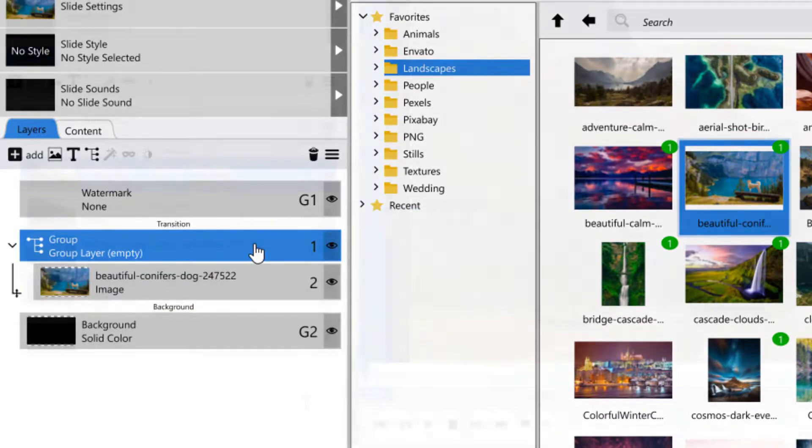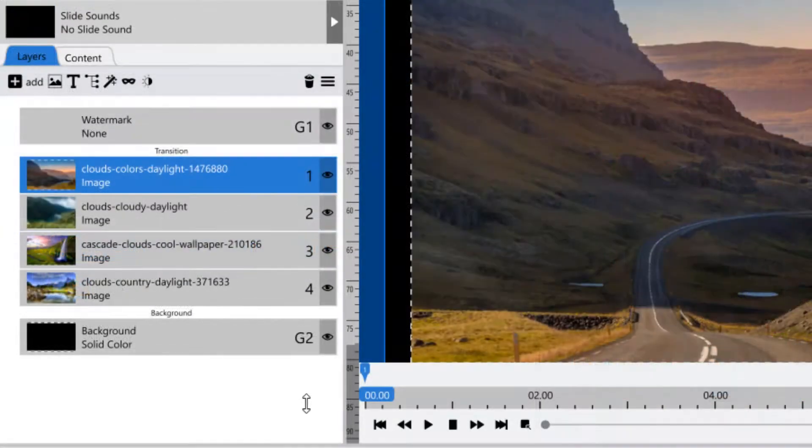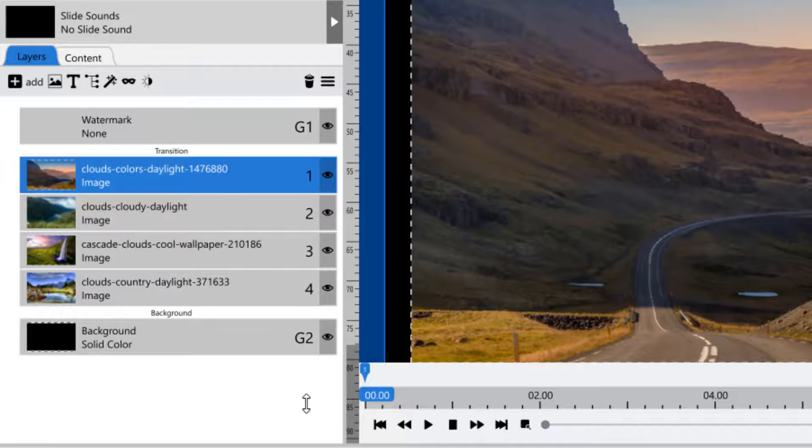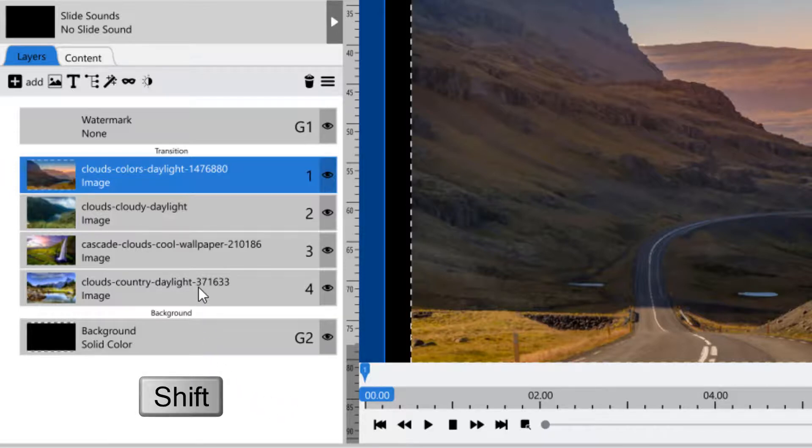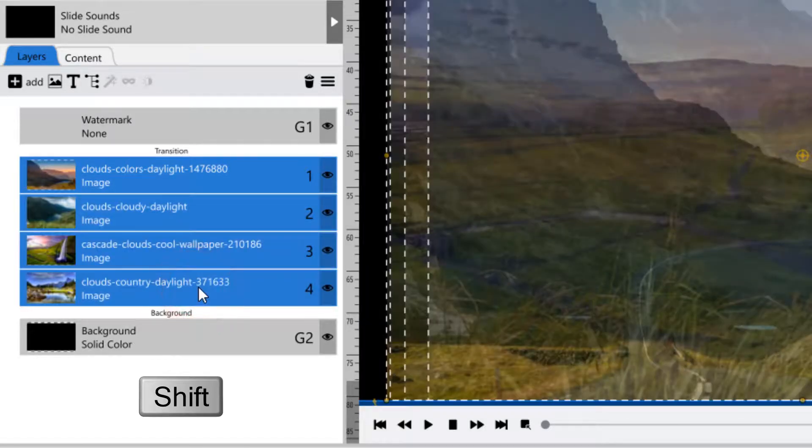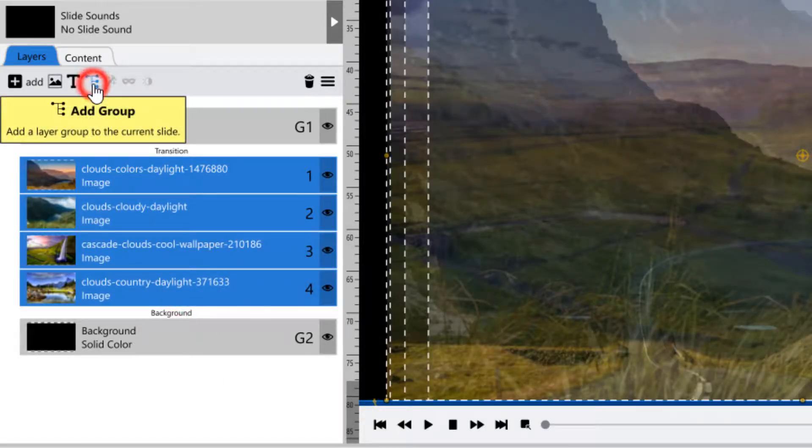If you already have several layers in a slide that you want to group together, you can select them all by holding down your Shift key, then click on the group icon to put them all into a group.